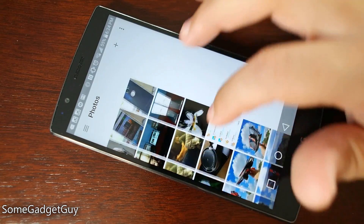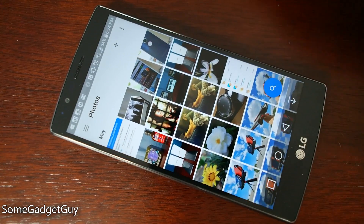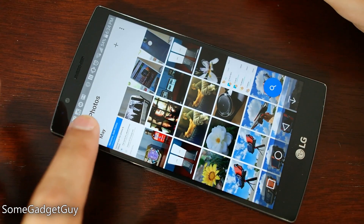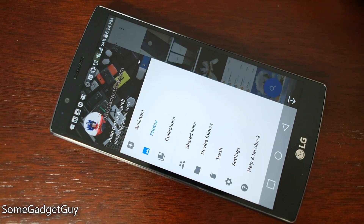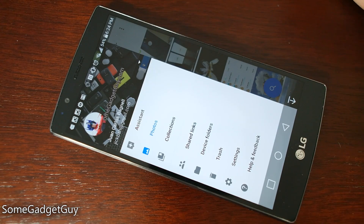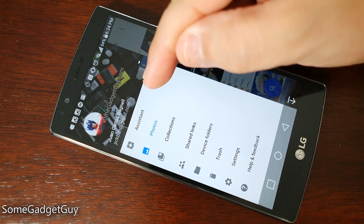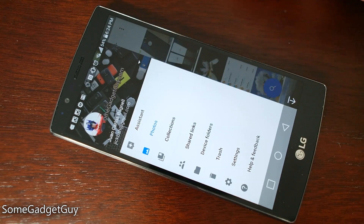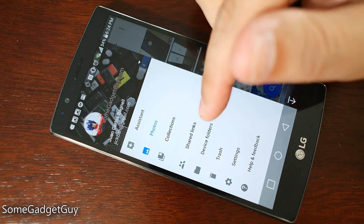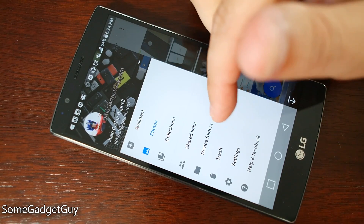While sliding panels back and forth makes sense, we can also tap on this little hamburger icon to get into other controls on our photo collections. Just like we can slide to get to the Assistant and to the Collections, we can also check out shared links.